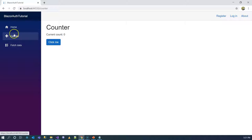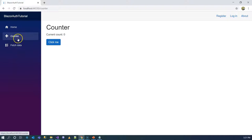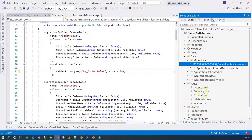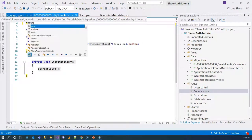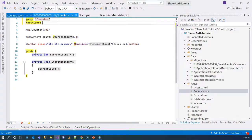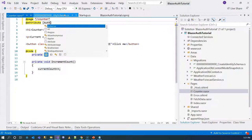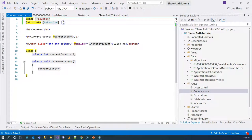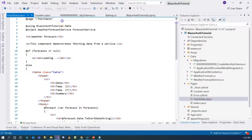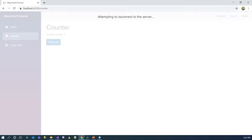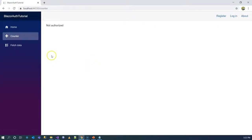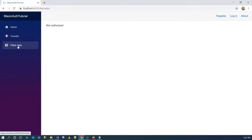So how do we secure our Blazor components? To secure a specific component — for example, the Counter and Fetch Data pages — we go to the component under Pages, go to Counter, and add the Authorize attribute, which is the same authorized attribute used for controllers in ASP.NET MVC. We copy it to Fetch Data as well. Now, refreshing the page, both the Counter and Fetch Data components say "not authorized." This is how we secure individual components.